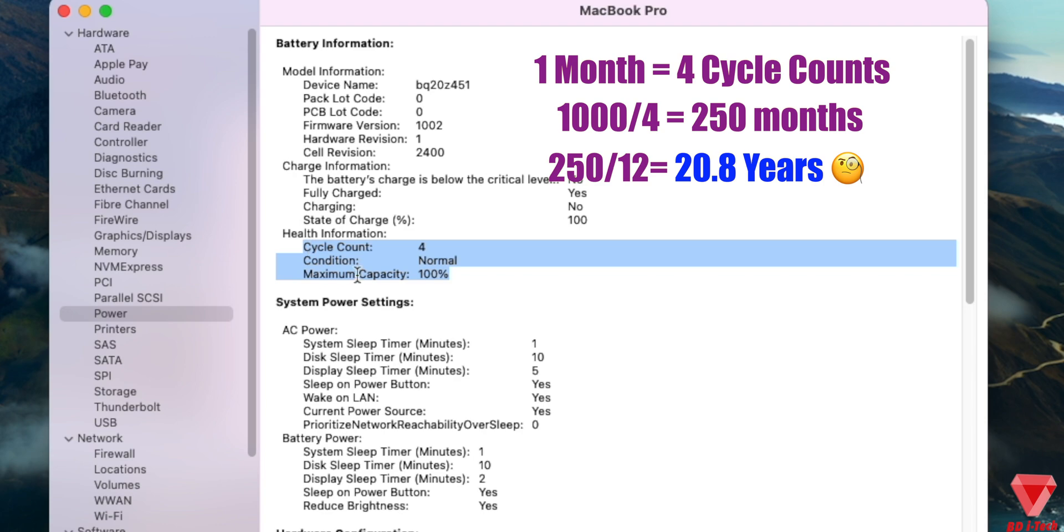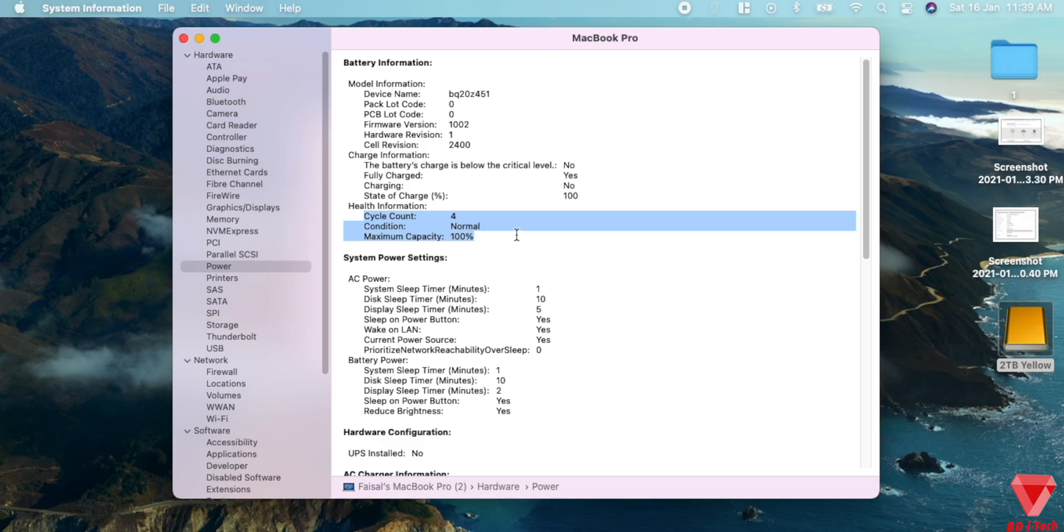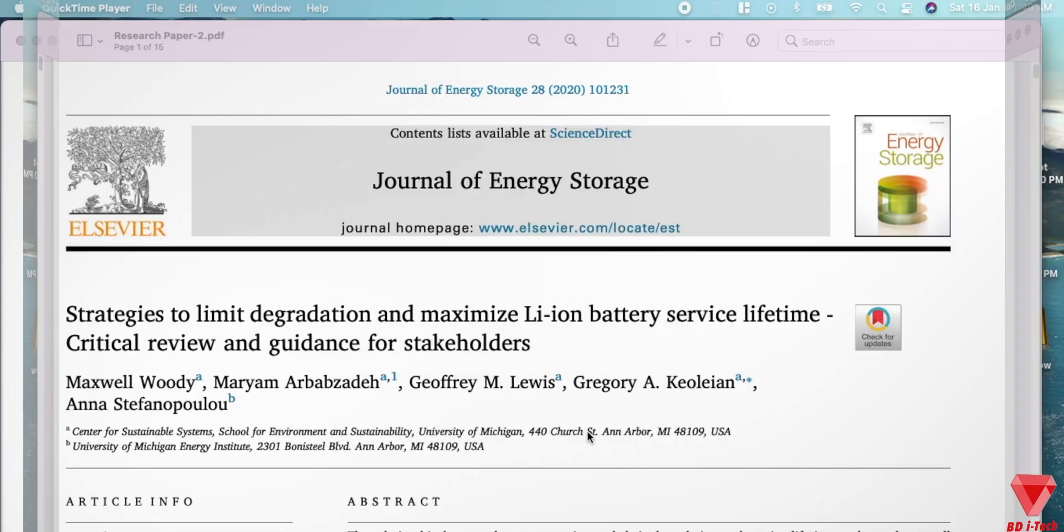But I hope you guys understood what a cycle count is. And the key point is to keep the cycle count low.